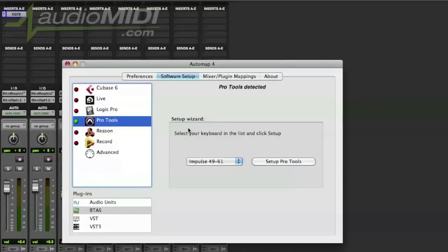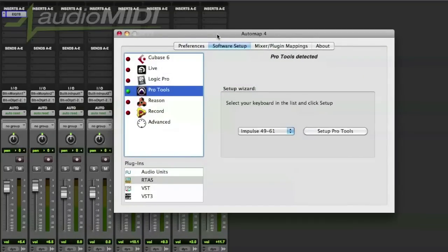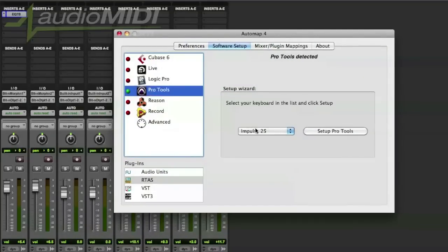One of the really cool features about AutoMap 4 is that we now incorporate what we call wizard setups which really walks you through how to set up your keyboard controller with your favorite DAW. So in this case I have the AutoMap 4 screen up and I have Pro Tools and it's asking me which product do I have: Impulse 25, 49, or 61.